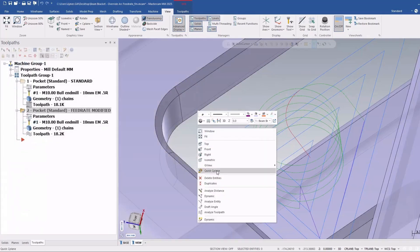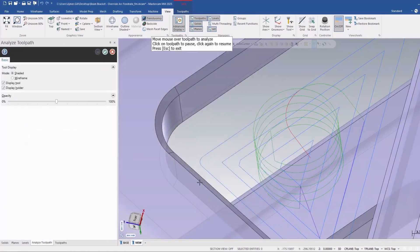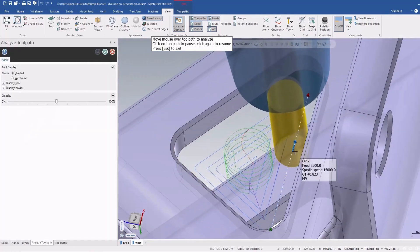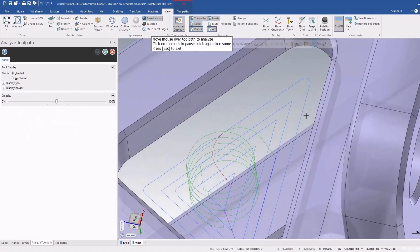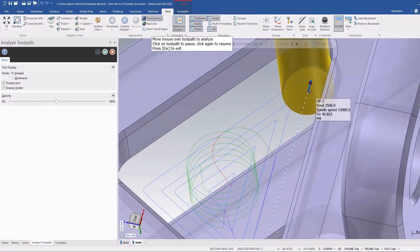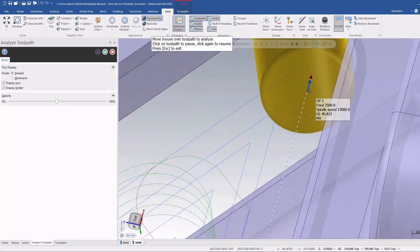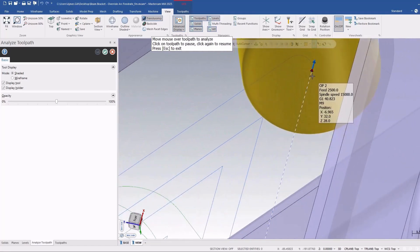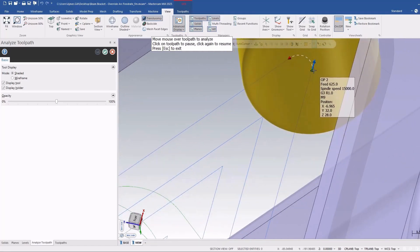If I analyze that one again, here's the finish pass. The feed rate for the linear section is 2500 millimeters per minute, and as it gets into the corners you'll see that it slows to 625.